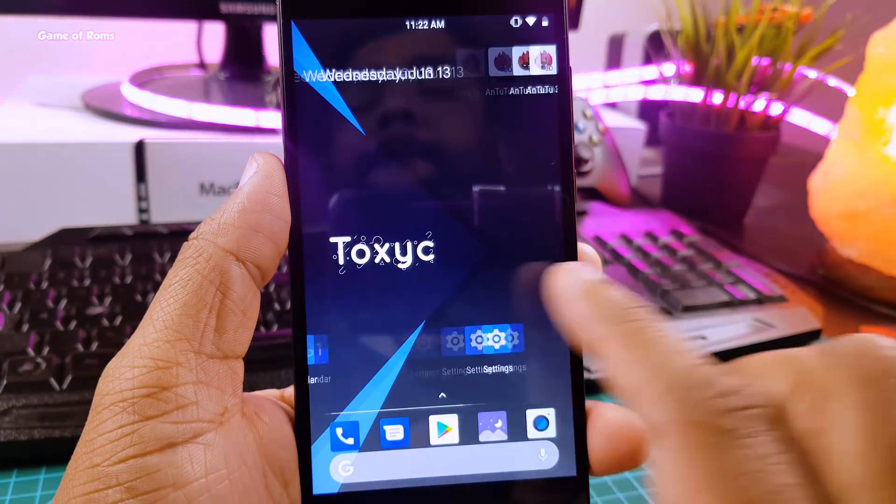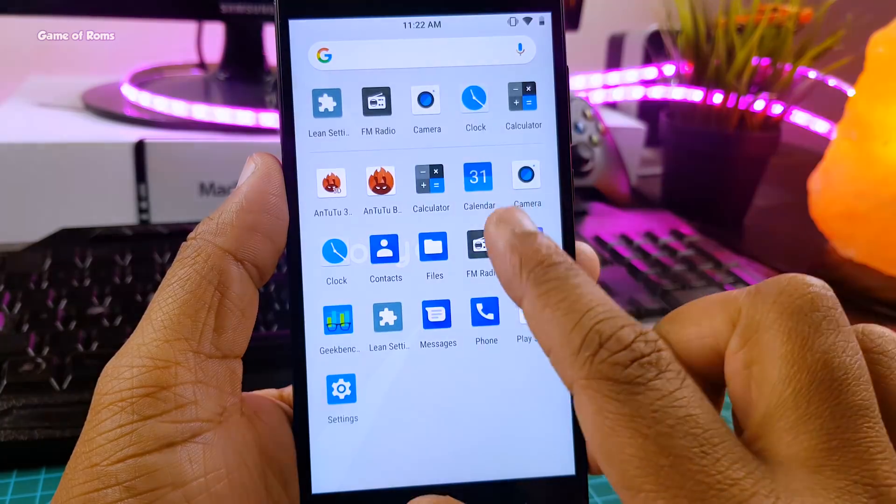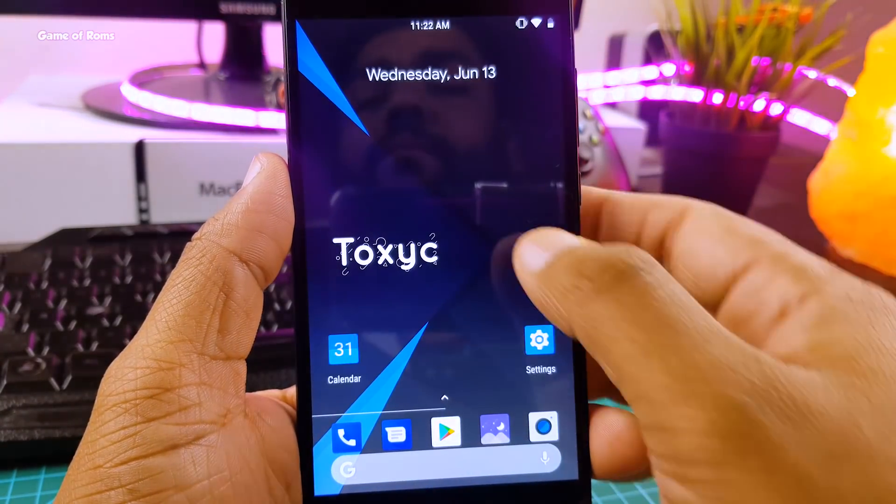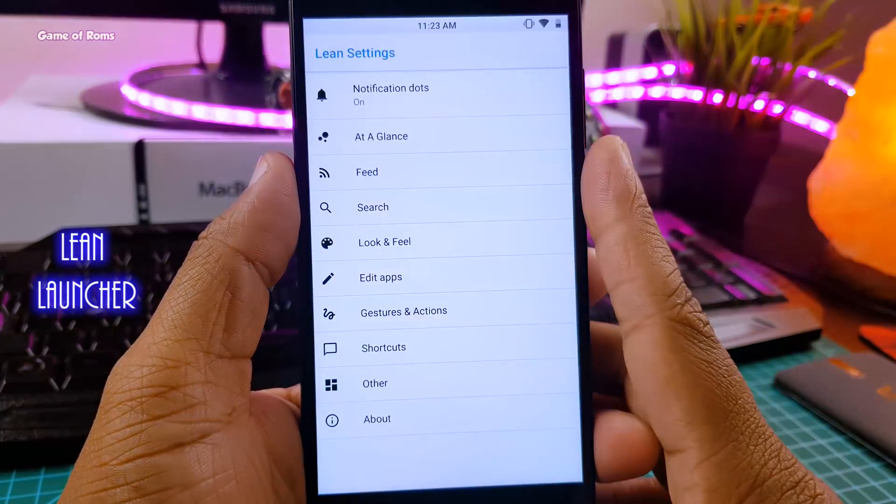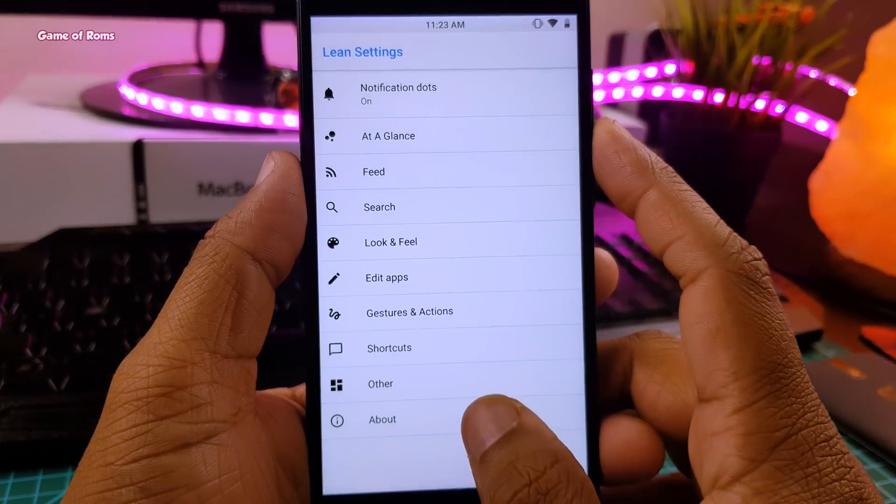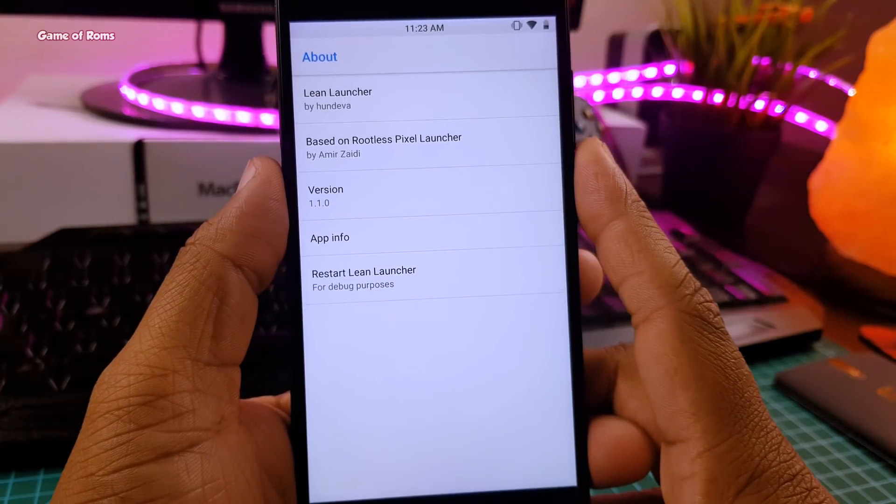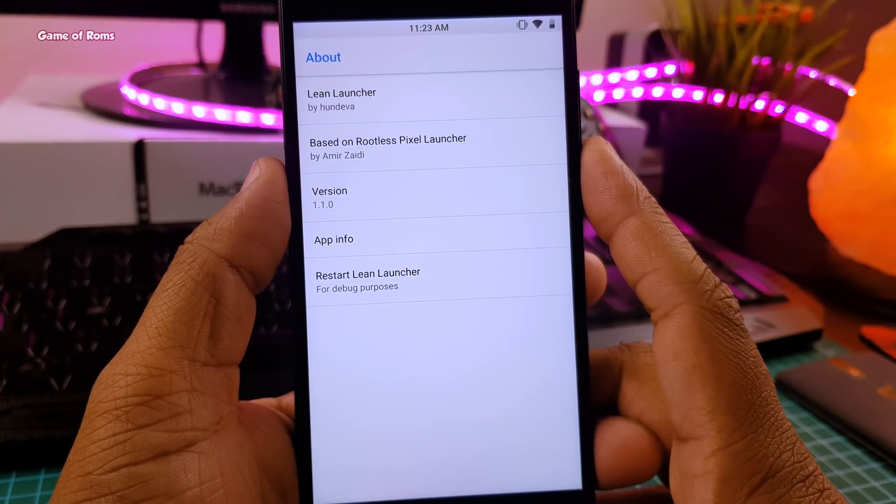So guys, this is the kind of home screen you get from very first boot. It comes with Lean Launcher as default launcher, and that's an outstanding thing because Lean Launcher is one of my personal favorite launchers also.